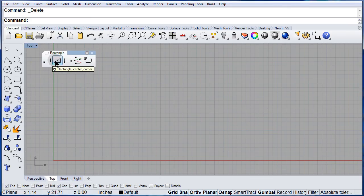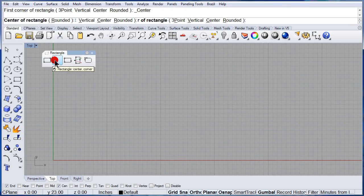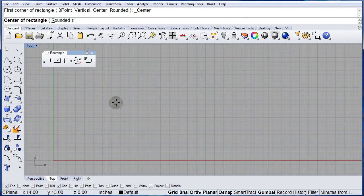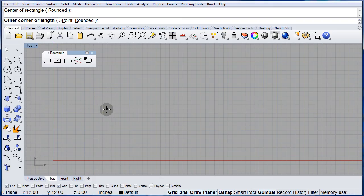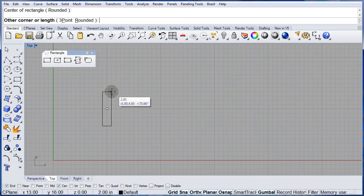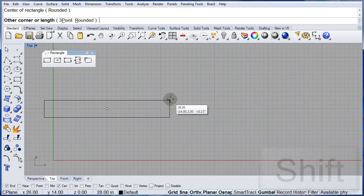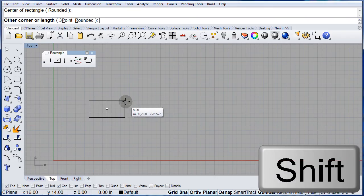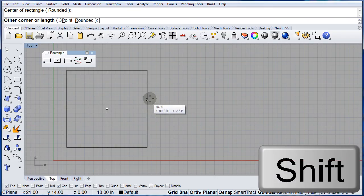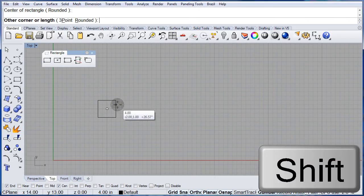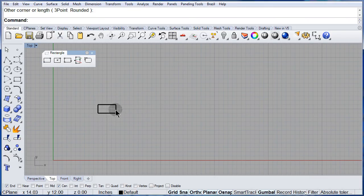One more time. Select the center. Press the Shift key so that you can see there. Let it go.